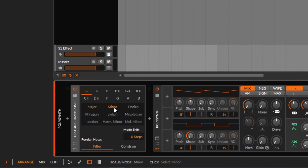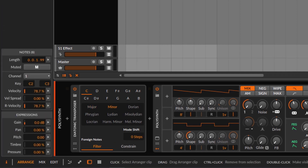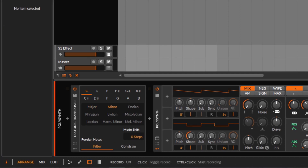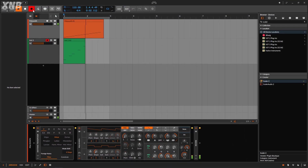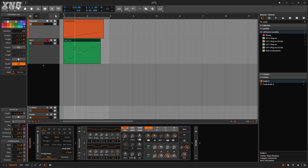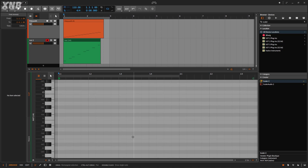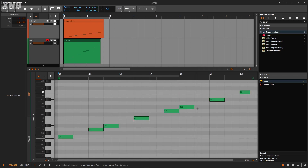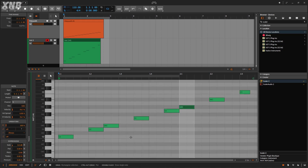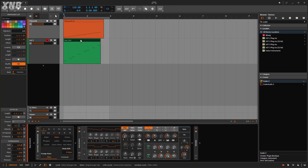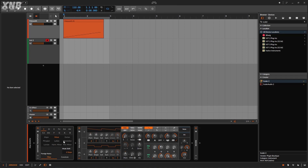Maybe your track is going to be on C minor, so it will only play the notes that belong to C minor. And notice we get a different vibe. So it's just filtering the notes that you don't want, from whatever key and scale you select. Pretty simple.